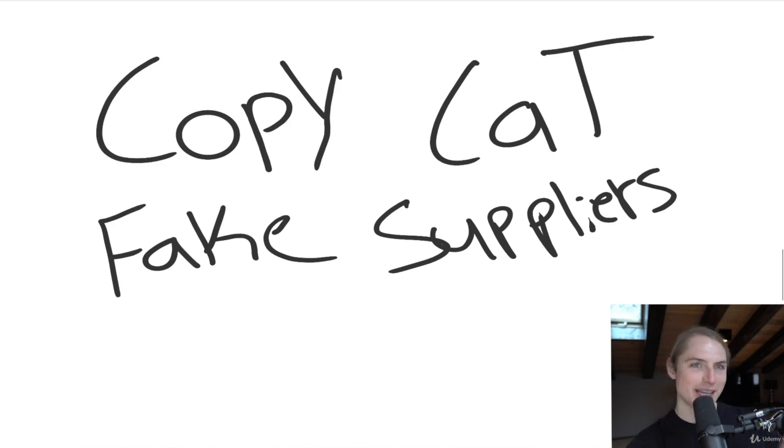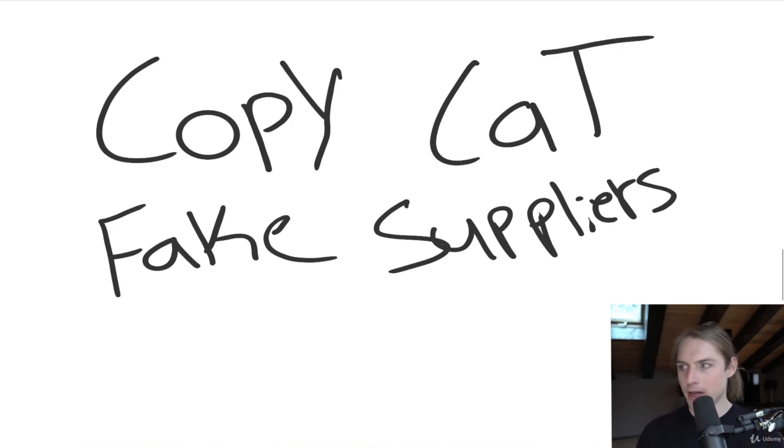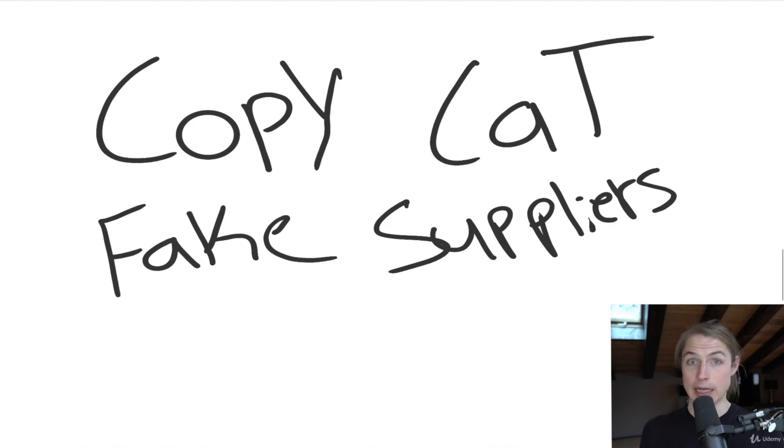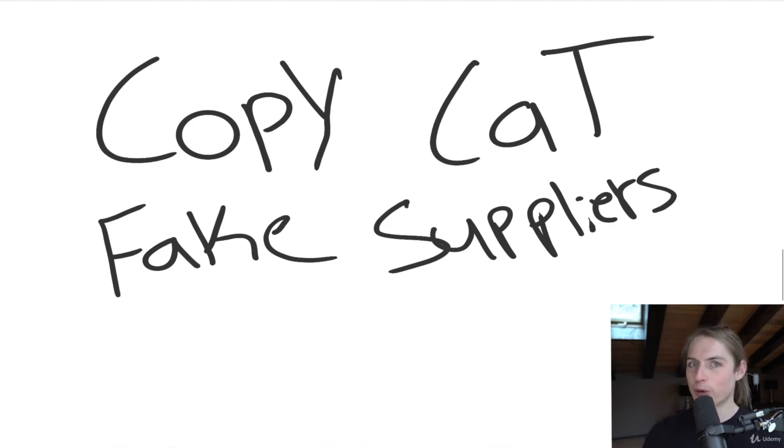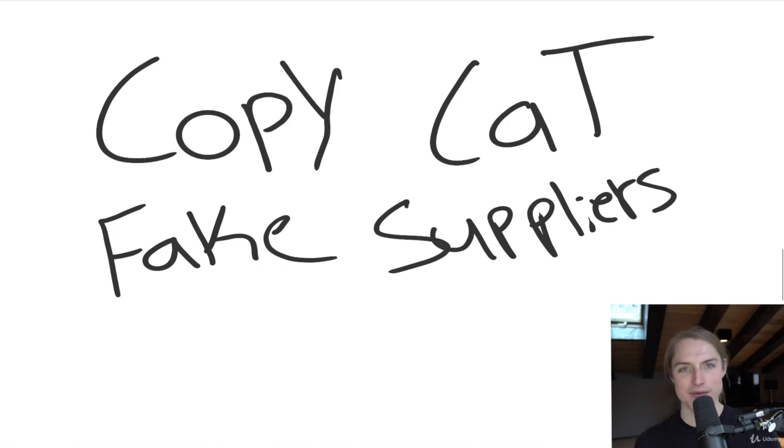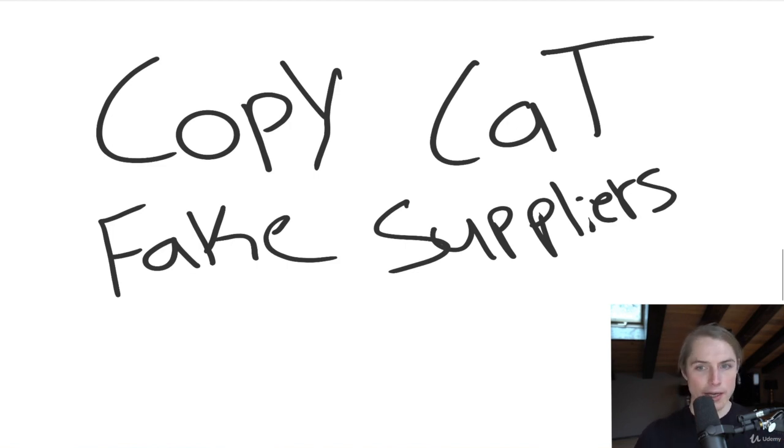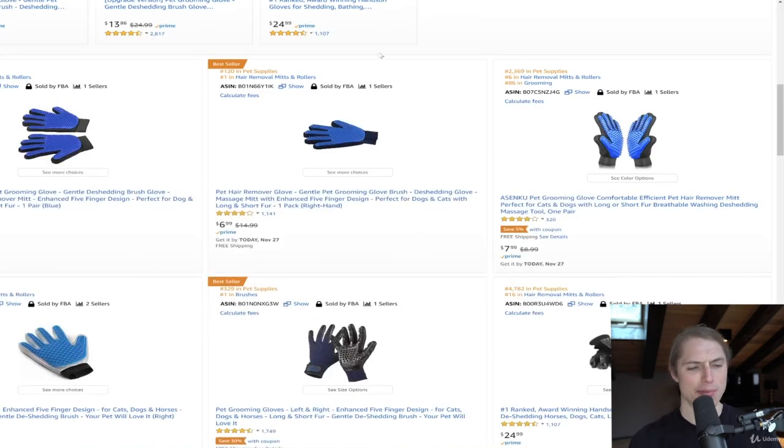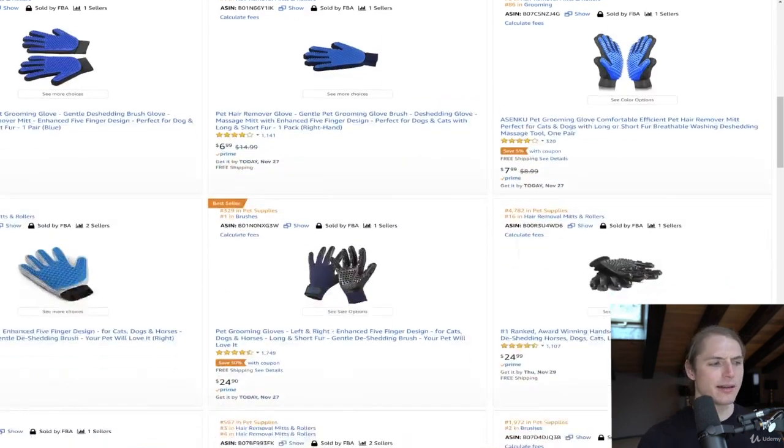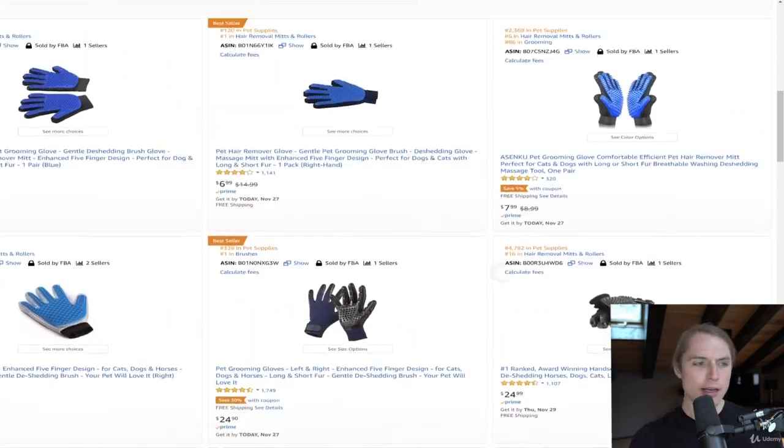So whenever you see the same image on Alibaba as on Amazon, beware, it's probably a trap. Because the person that's ranking on the top on Amazon is probably not just taking the exact photos from Alibaba, it's probably the other way around. Unless it's such a, I mean, that'd be a really bad Amazon seller.